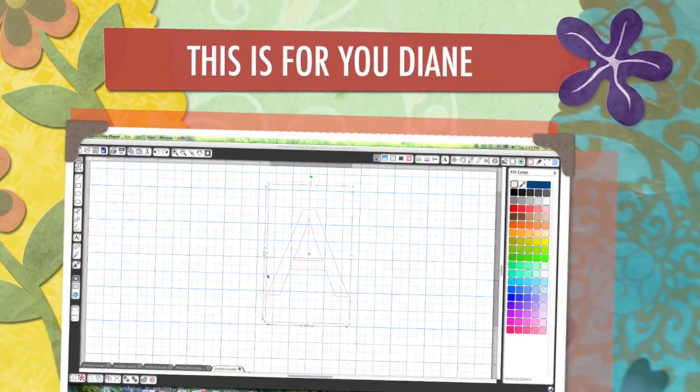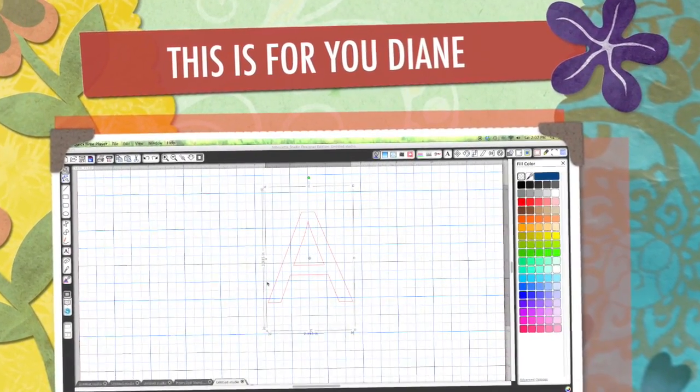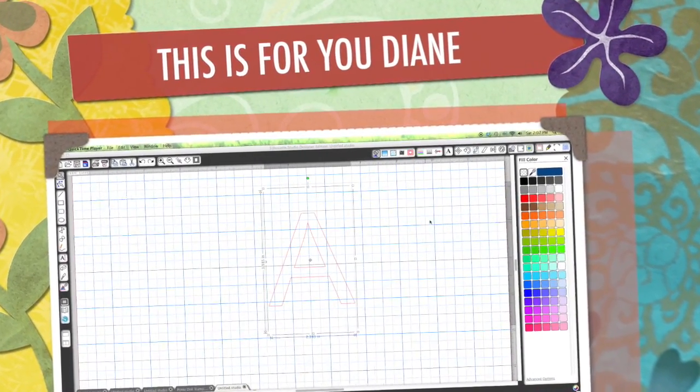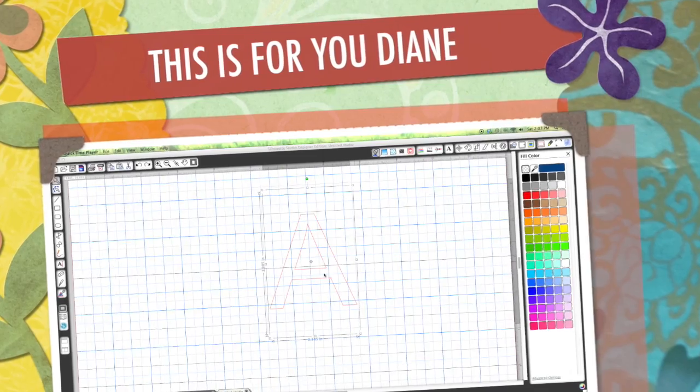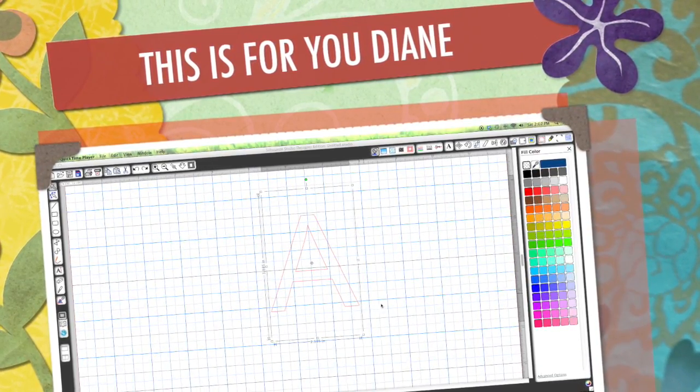Hi Diane, this is Jill with CrickFlex. I just got a message from you on my Etsy shop. You said you were trying to cut an A and you couldn't get the center to cut out.